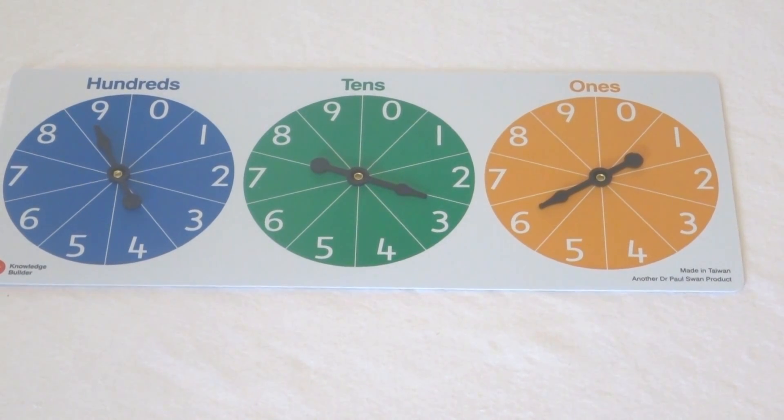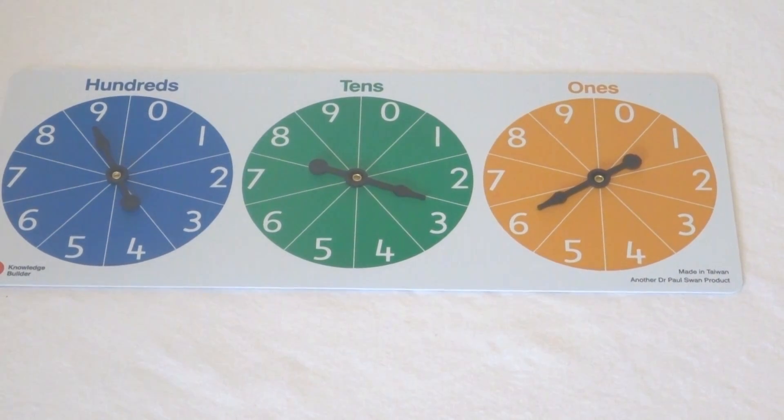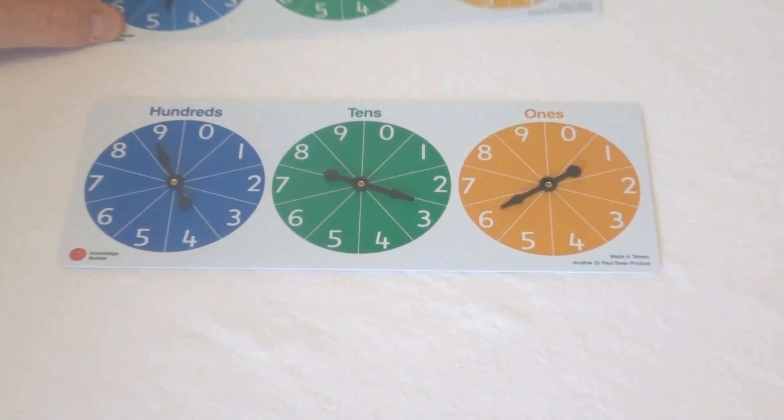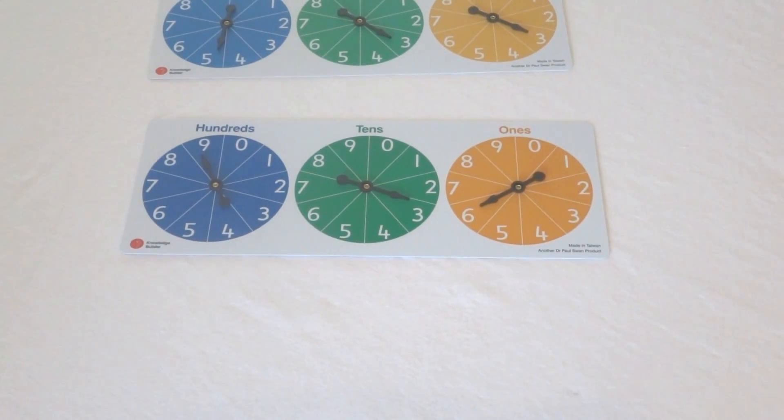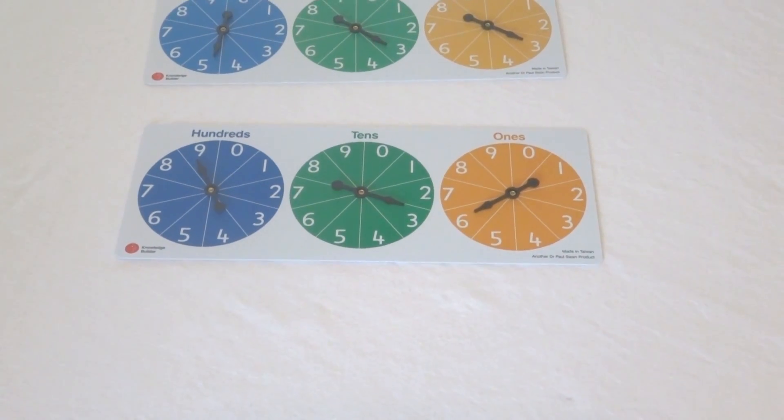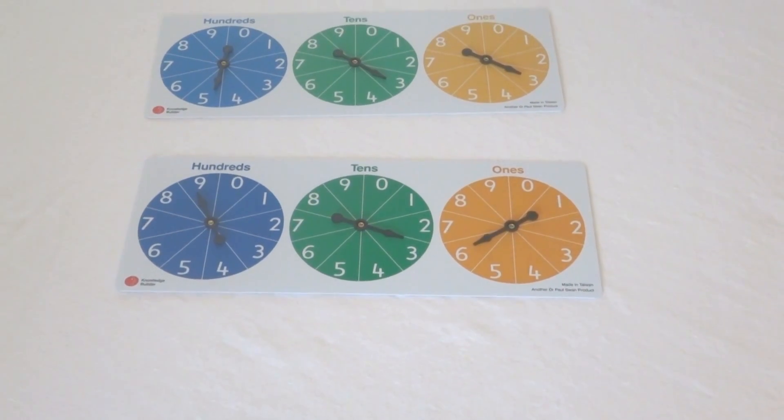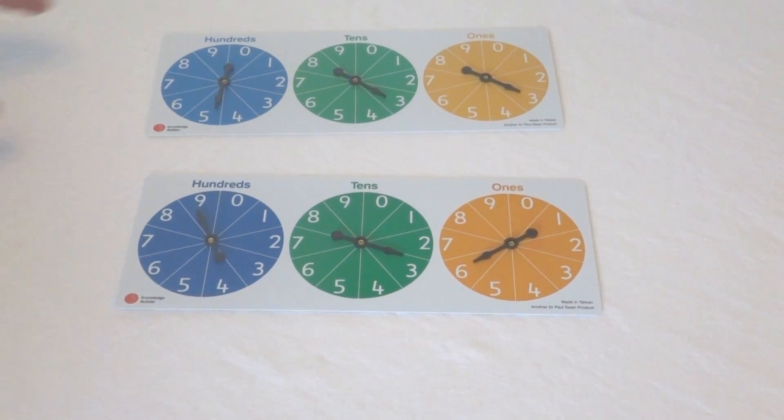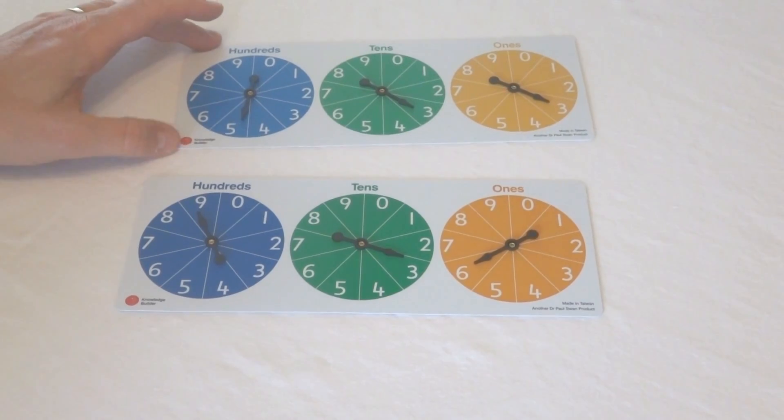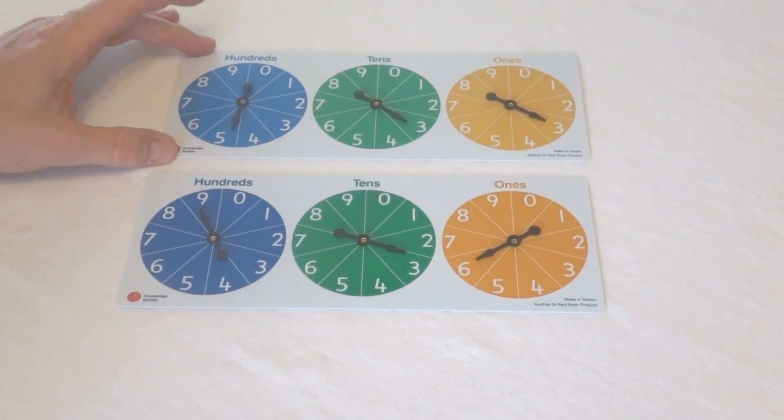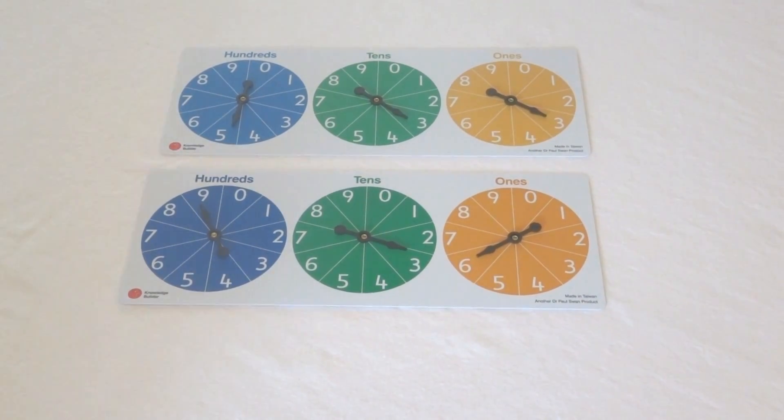We could even spin two spinners and ask to find the difference between those numbers as well. So there's a whole pile of things that we can do with this.